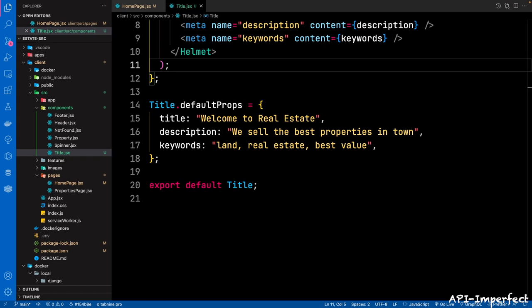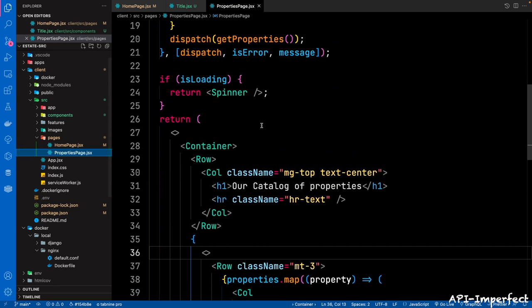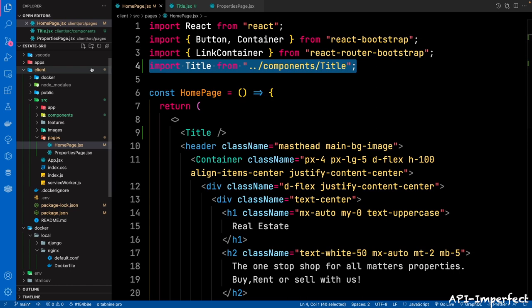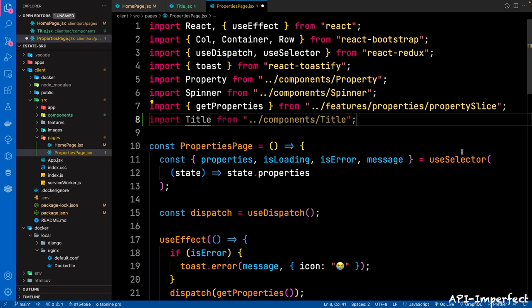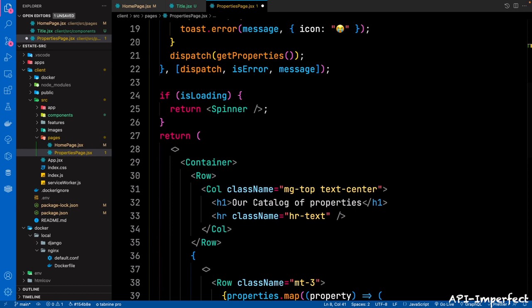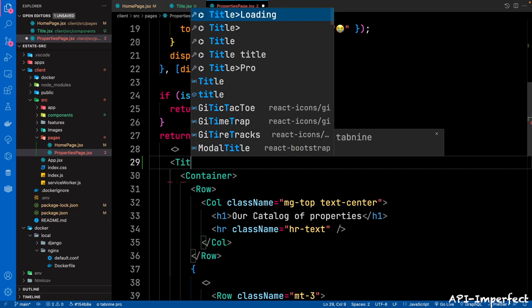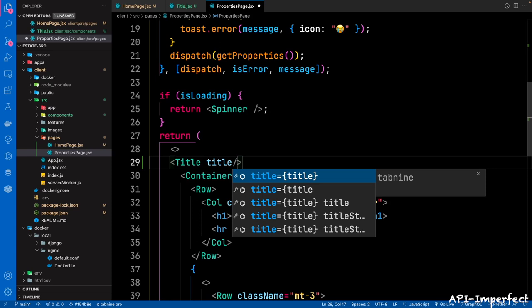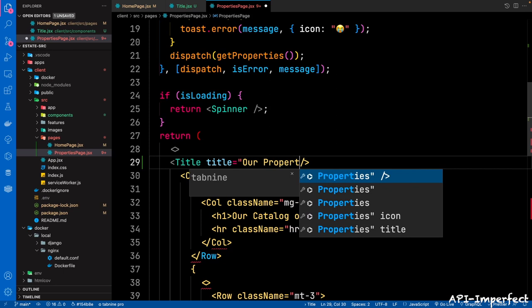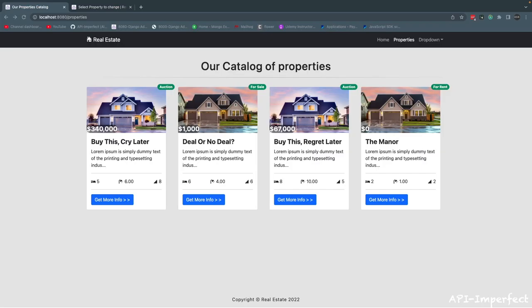And then for the properties page, you want to change some things. Go back to pages, properties page — import Title from components/title. In the return block, after the fragment, add the Title component but pass in a custom title prop: 'Our Properties Catalog'. Then save this. Now if you go back to the application, the properties page is loading and the title has changed to 'Our Properties Catalog'. Going back to the homepage — the title is now 'Welcome to Real Estate'.